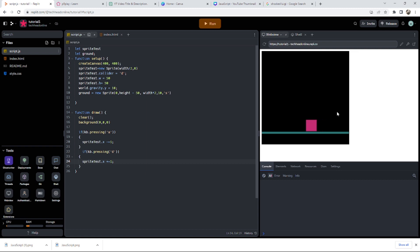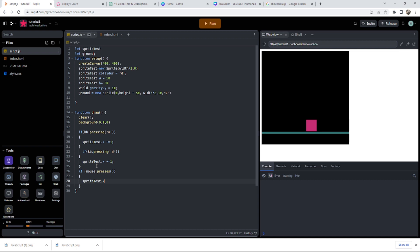That's one way of moving, by changing our X and our Y. So I could do if mouse dot presses, I'll just press the mouse. What I might do is teleport. So I can do sprite test dot X equals mouse dot X, and then do the same, just copy that for the Y.